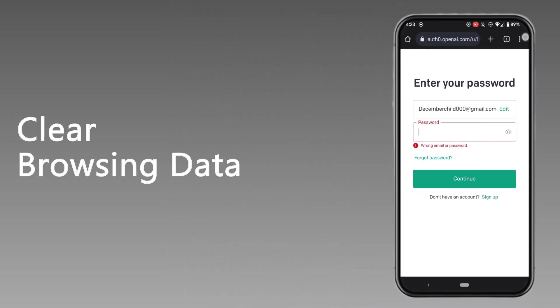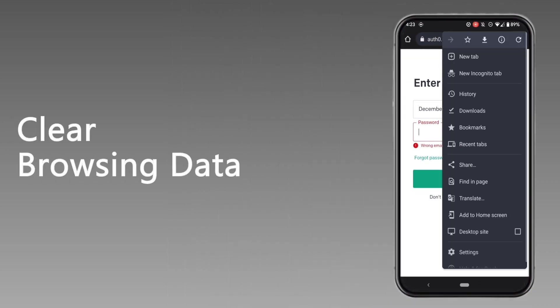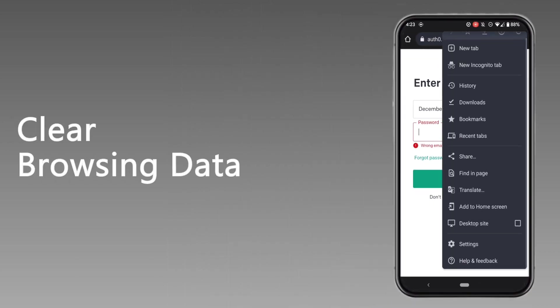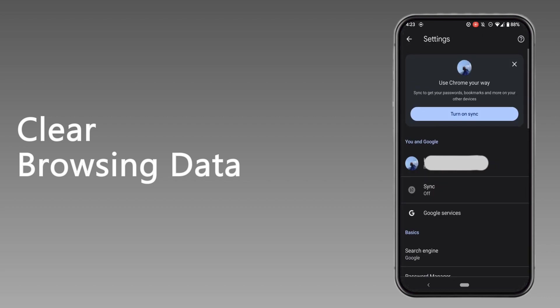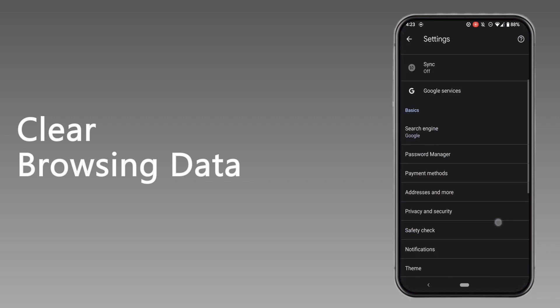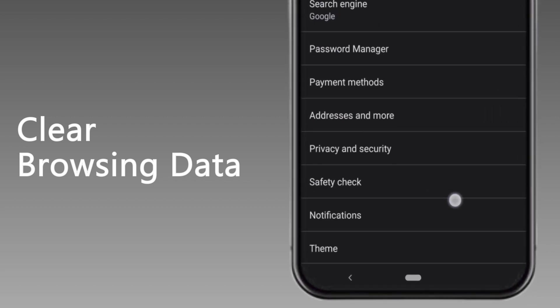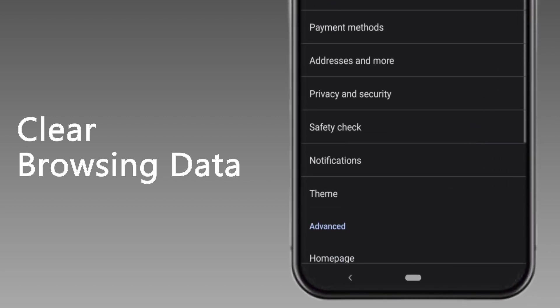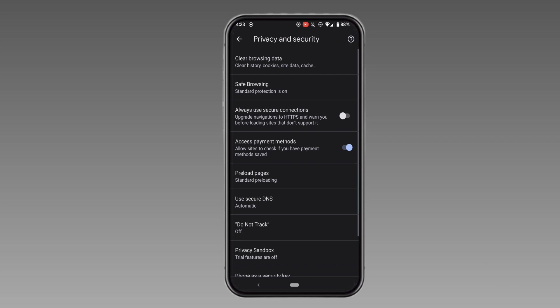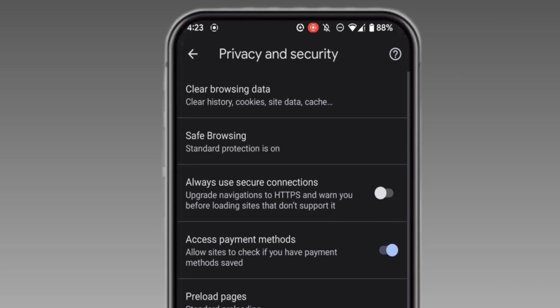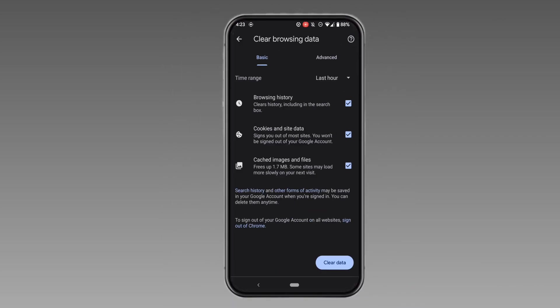Move into settings, scroll down and head over to privacy and security, and then move into clear browsing data. At the top here, what you need to do is clear the data of all of these three options.